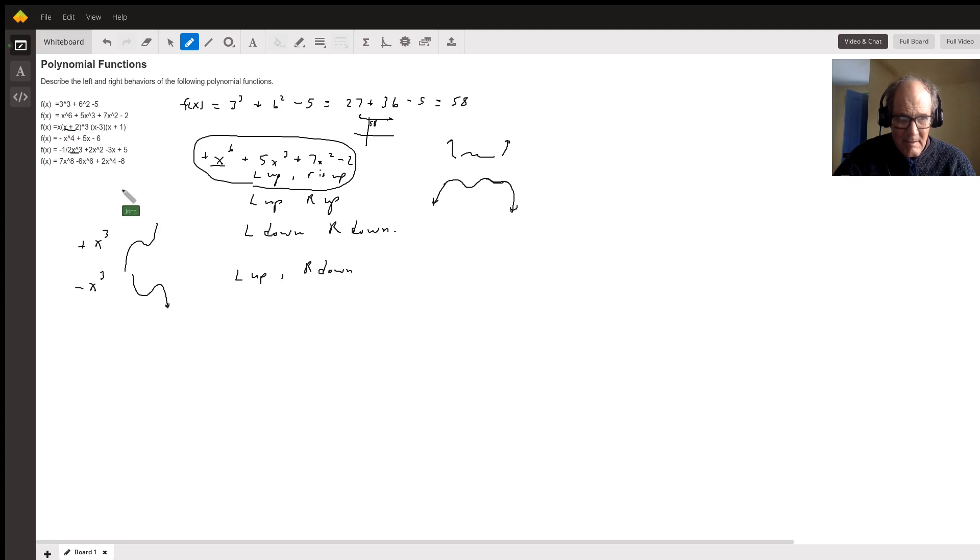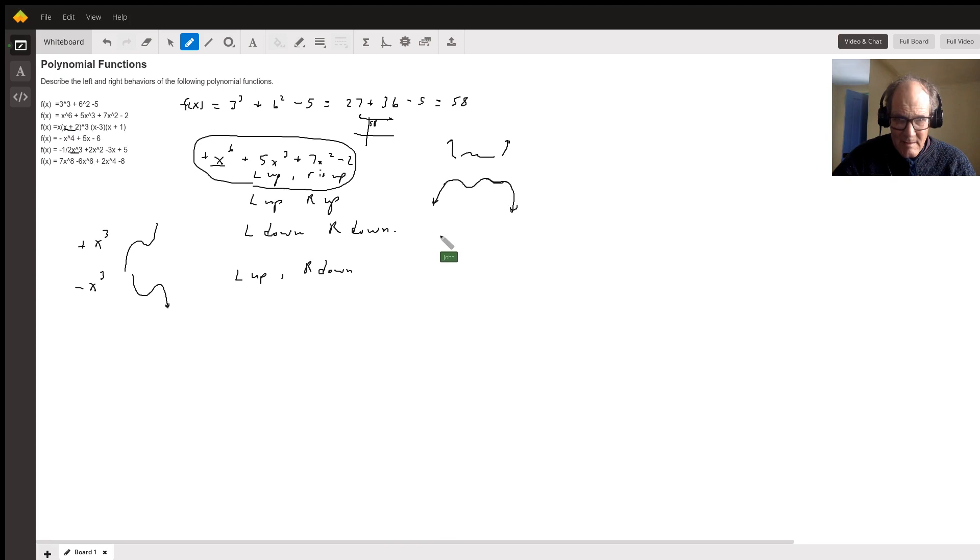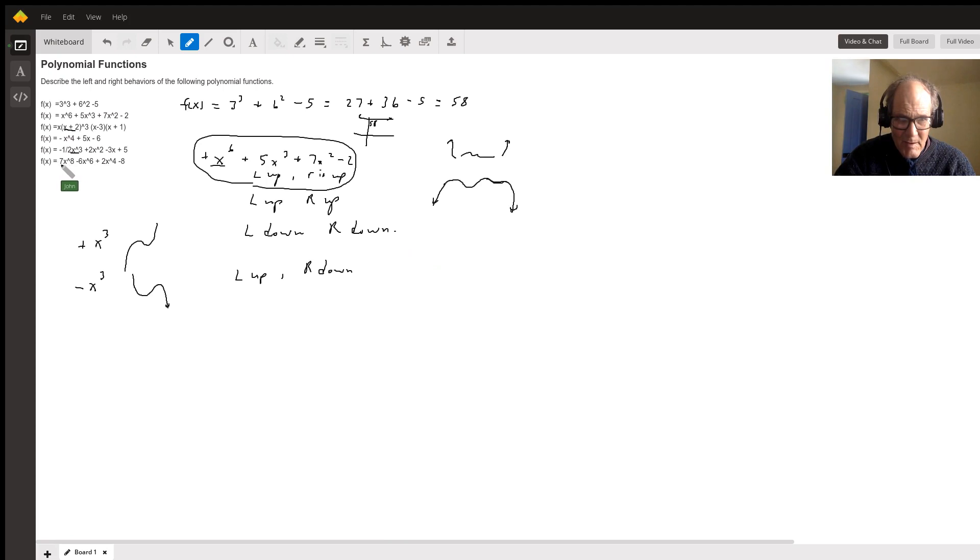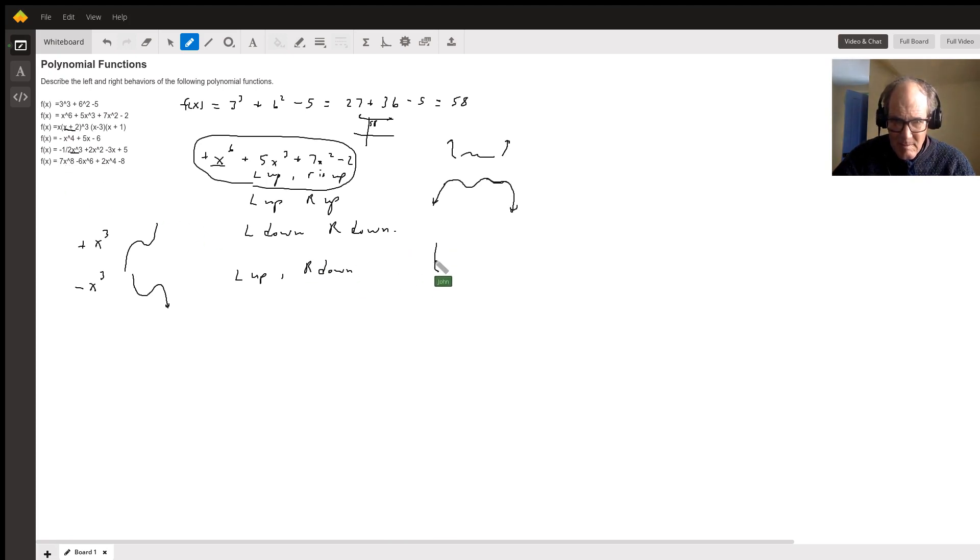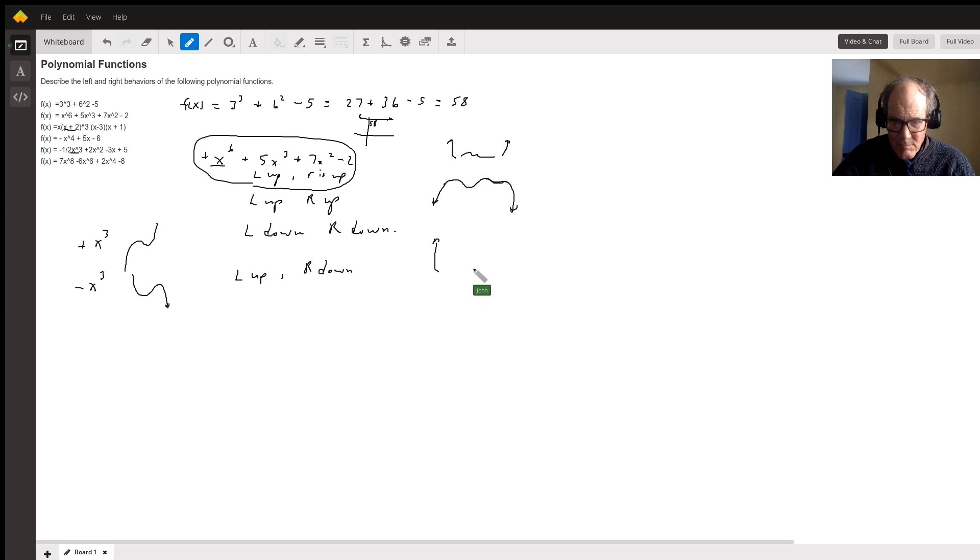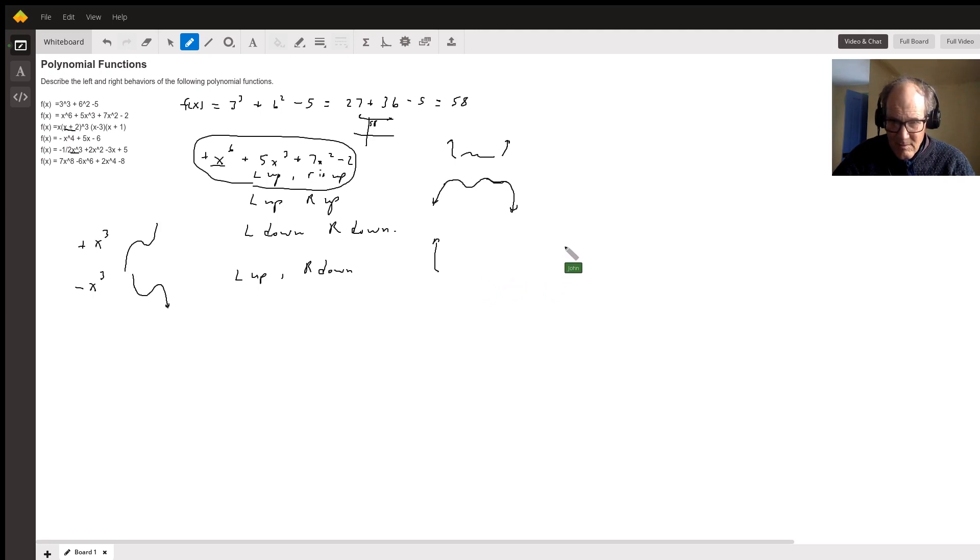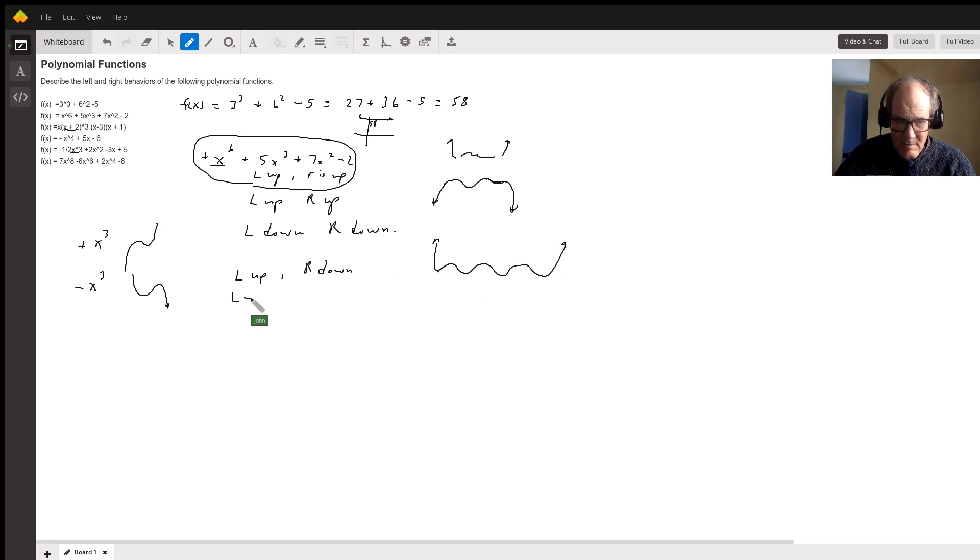And finally, this is the eighth. So eighth again, and it's positive. The highest degree term is positive, so it's going to be up and then. So there's your square, there's your cube, there's your fourth, there's your fifth, there's your sixth, there's your seventh, and your eighth. So left up, right down.